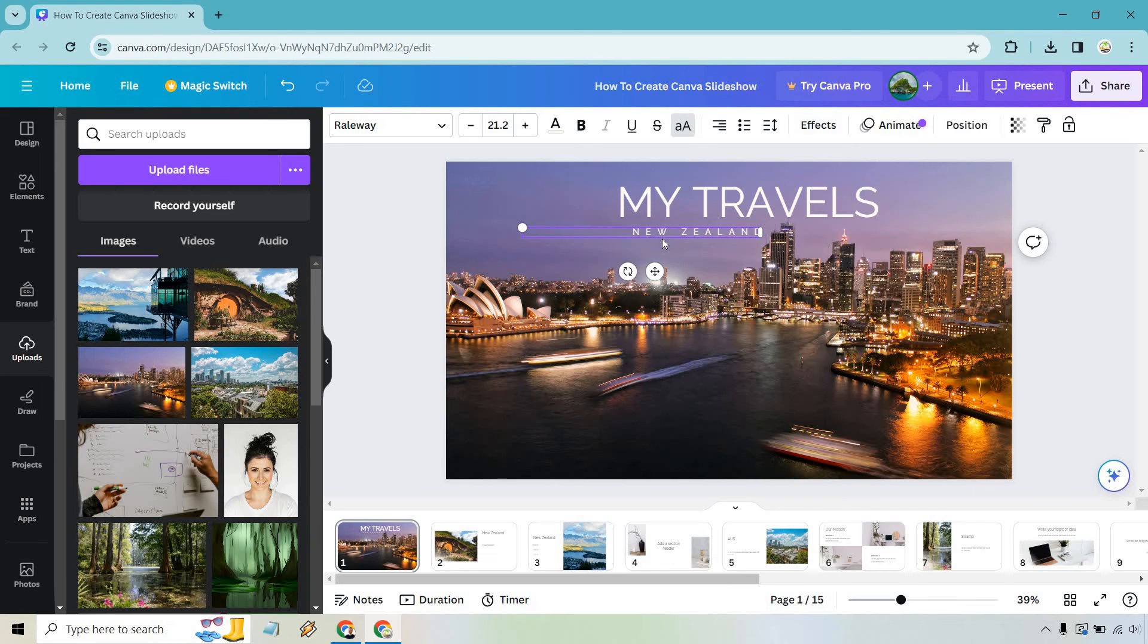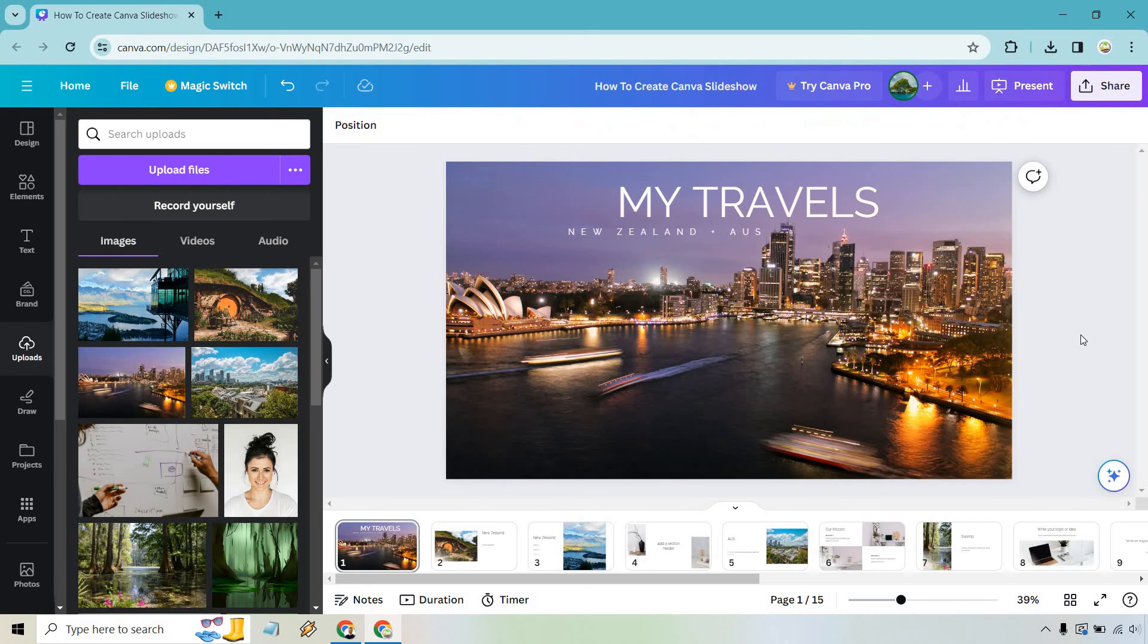Say like New Zealand. And where's the end? Aus for Australia. Something like that.